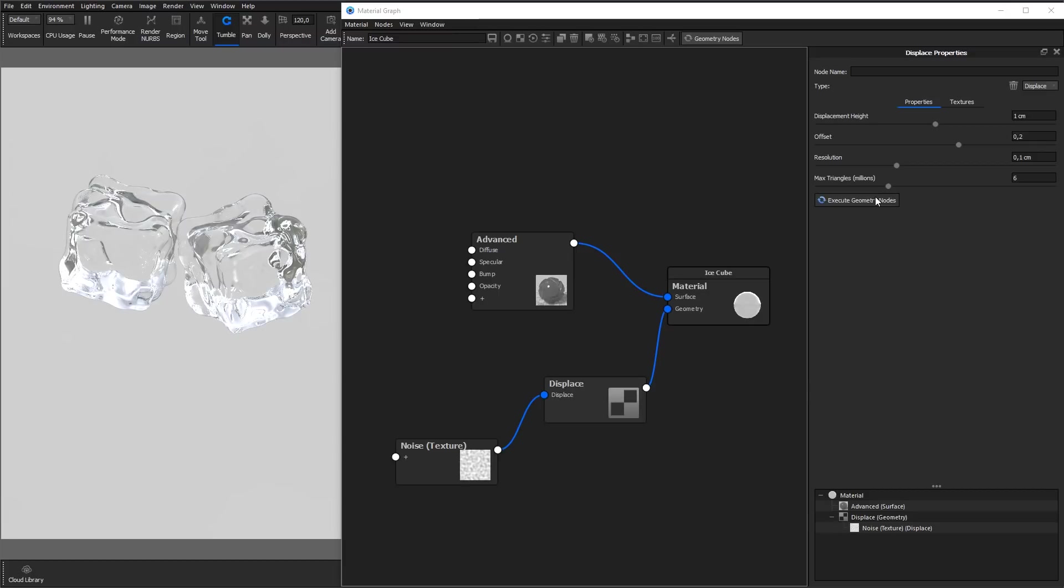Resolution sets the size of the triangles that make up the displacement. If you experience a rough look on the edges of your displacement, try lowering this number.